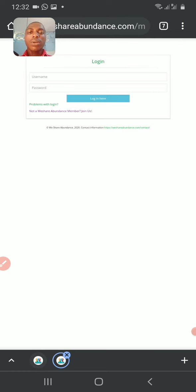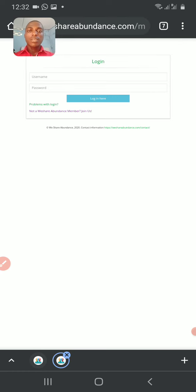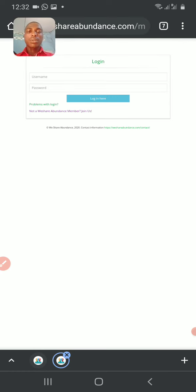And click on login here. It's very simple. I think I will stop the video now.